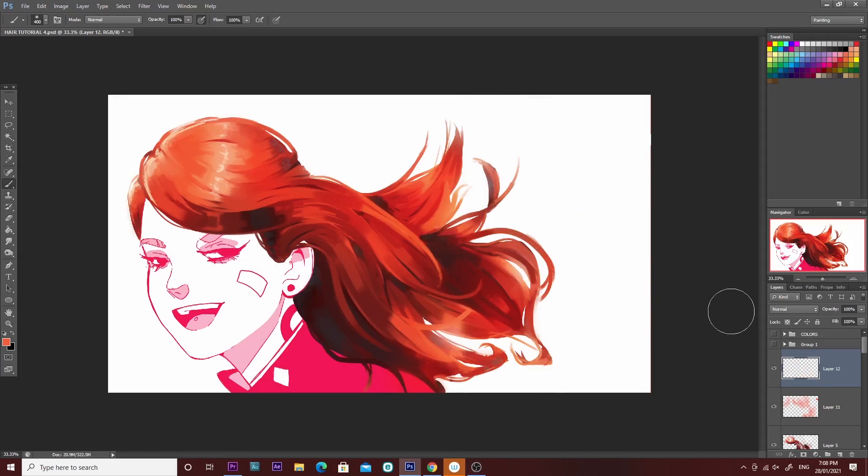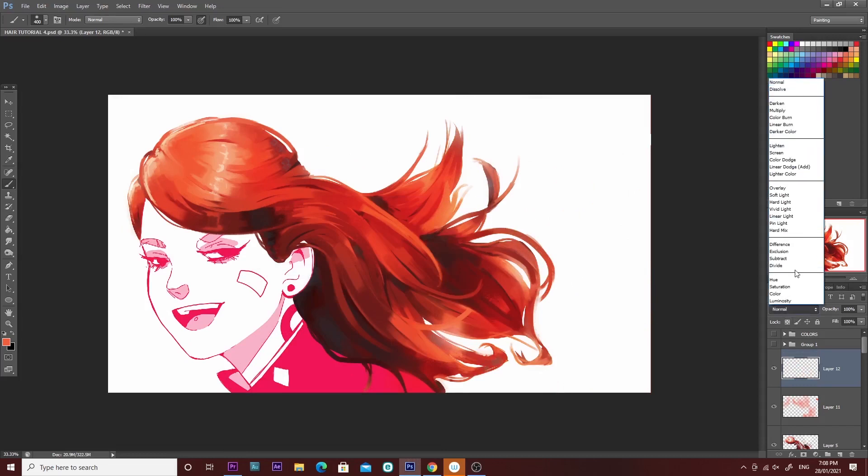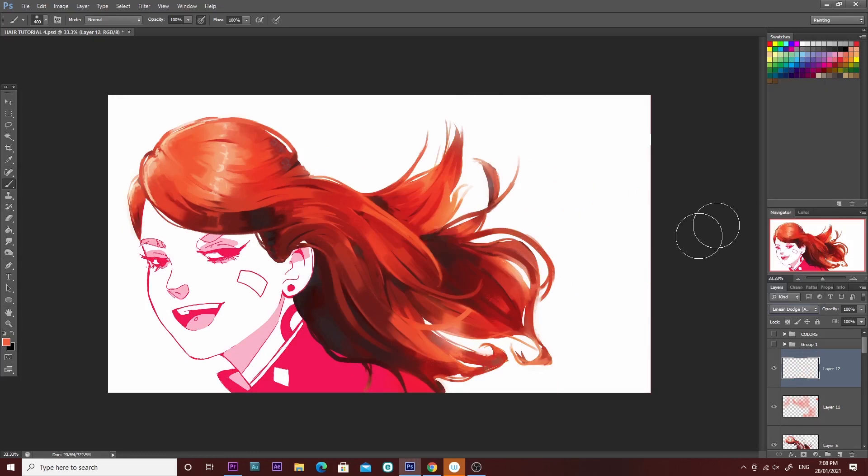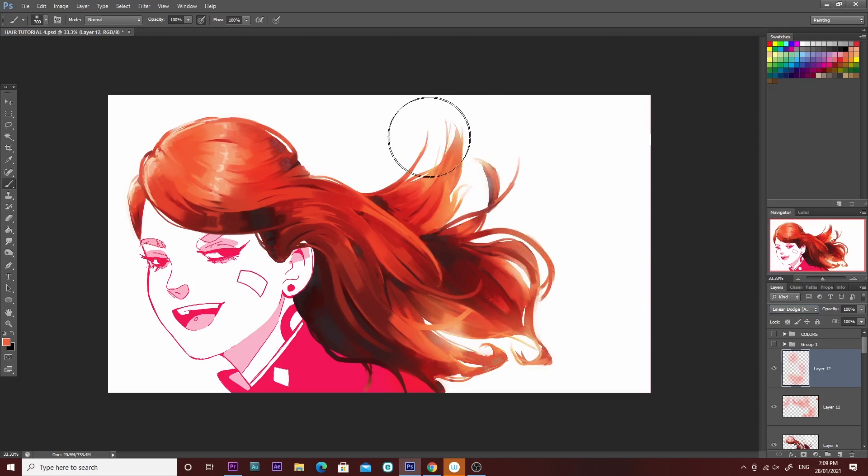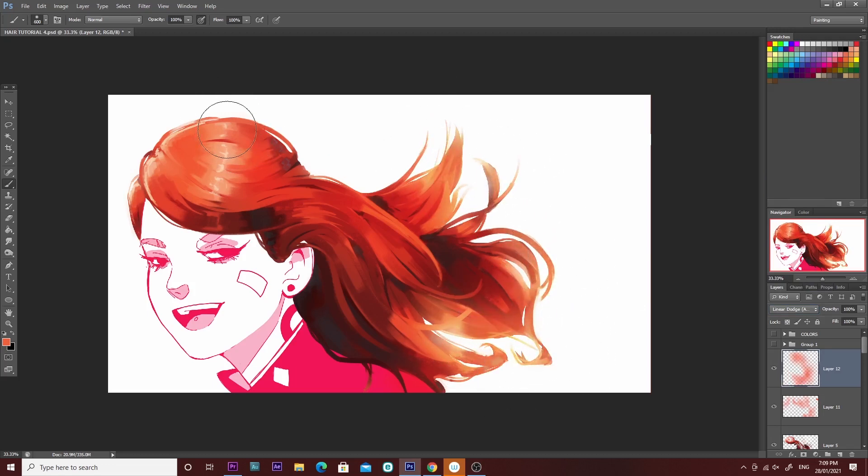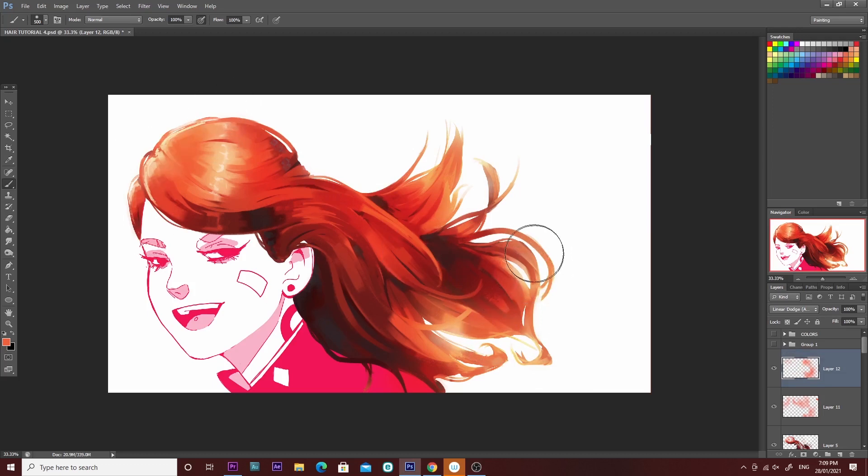Next I'm going to create a new layer above that one and set the layer mode to Linear Dodge. This just makes the hair look very pretty. Just be sure not to overdo it because it can be very tempting just to go crazy with it.